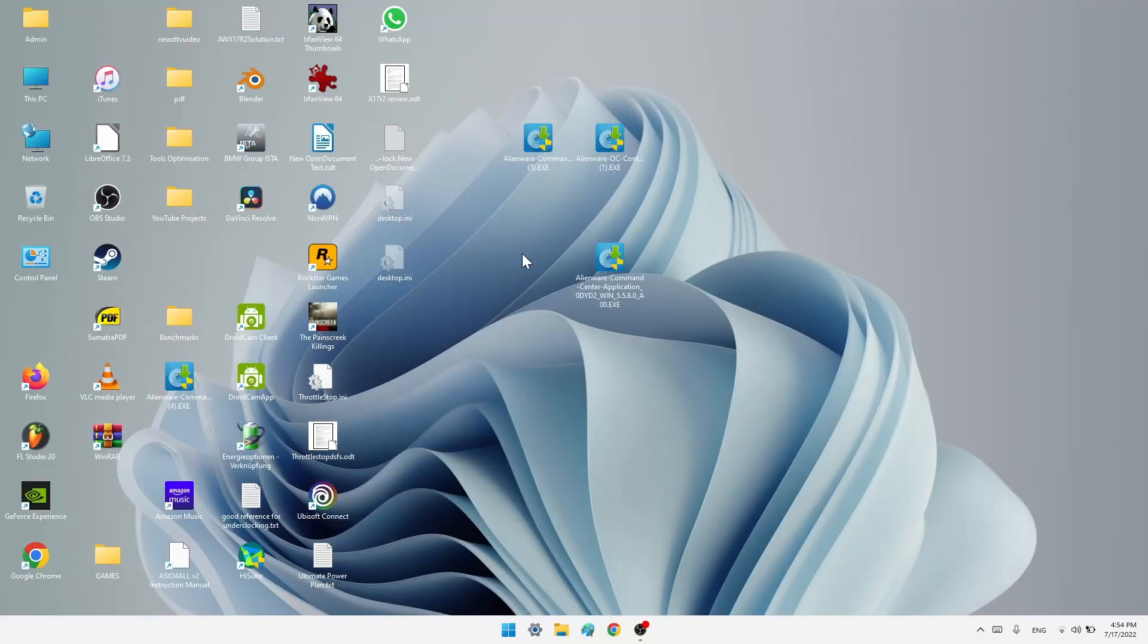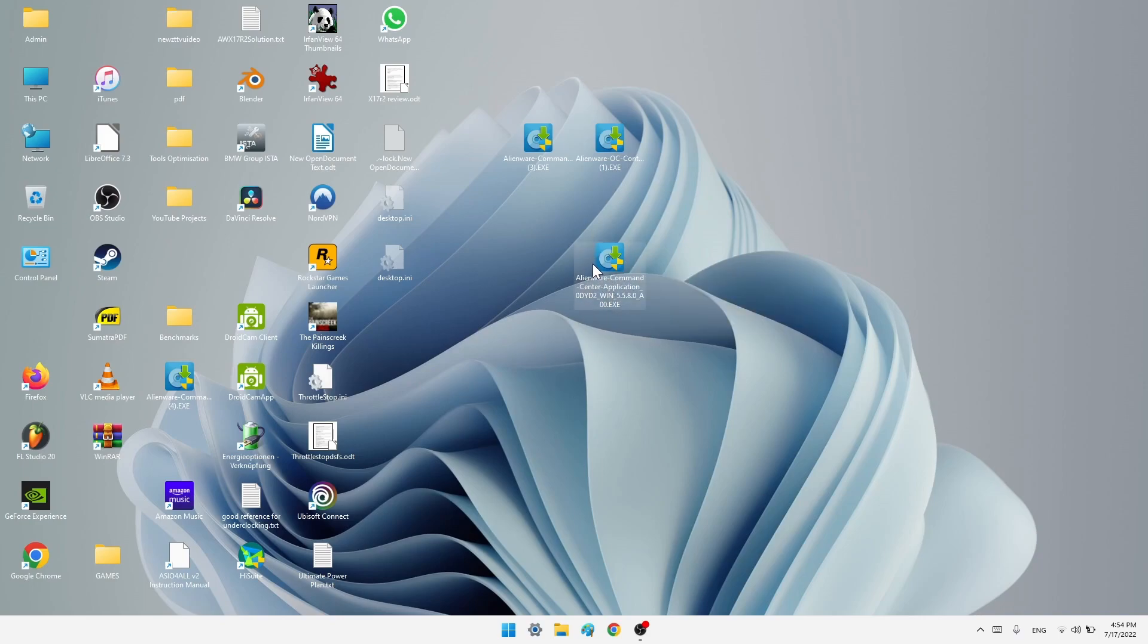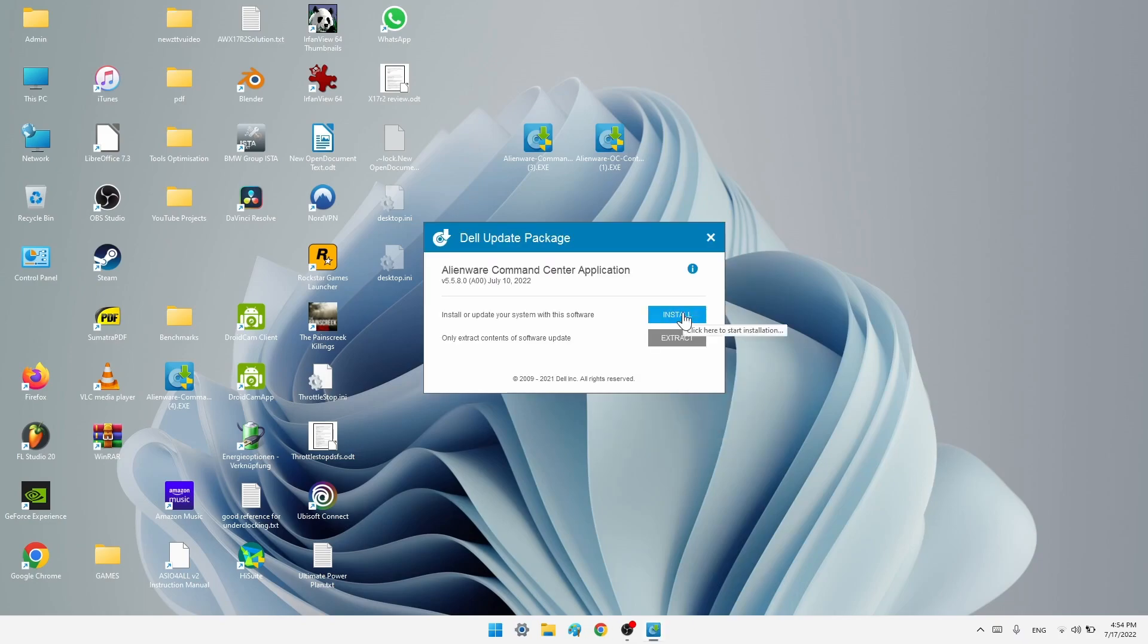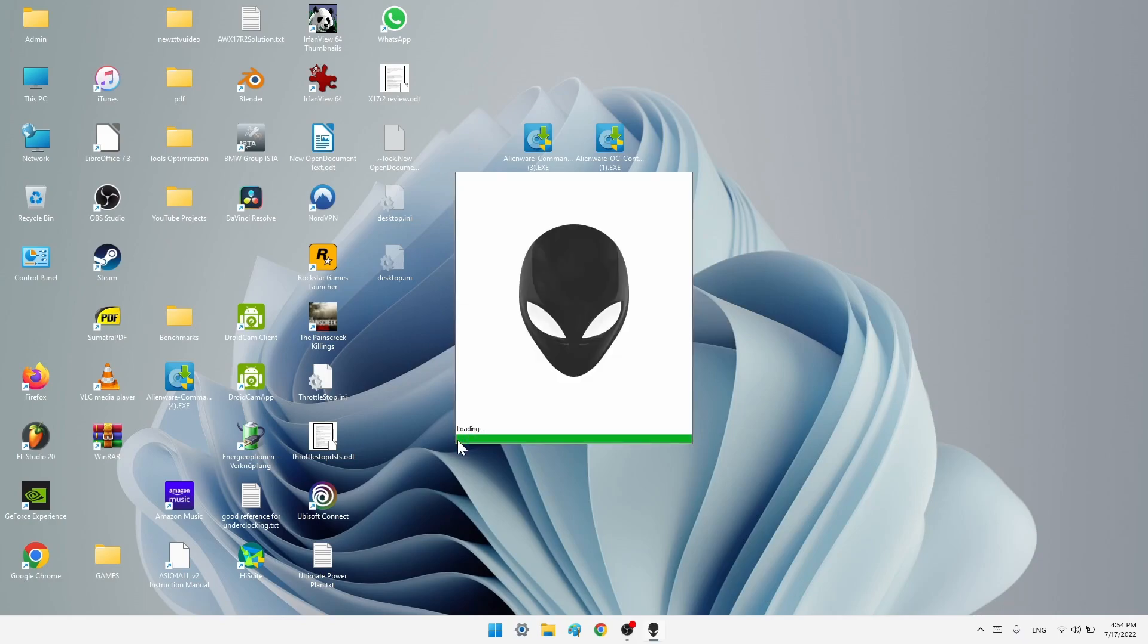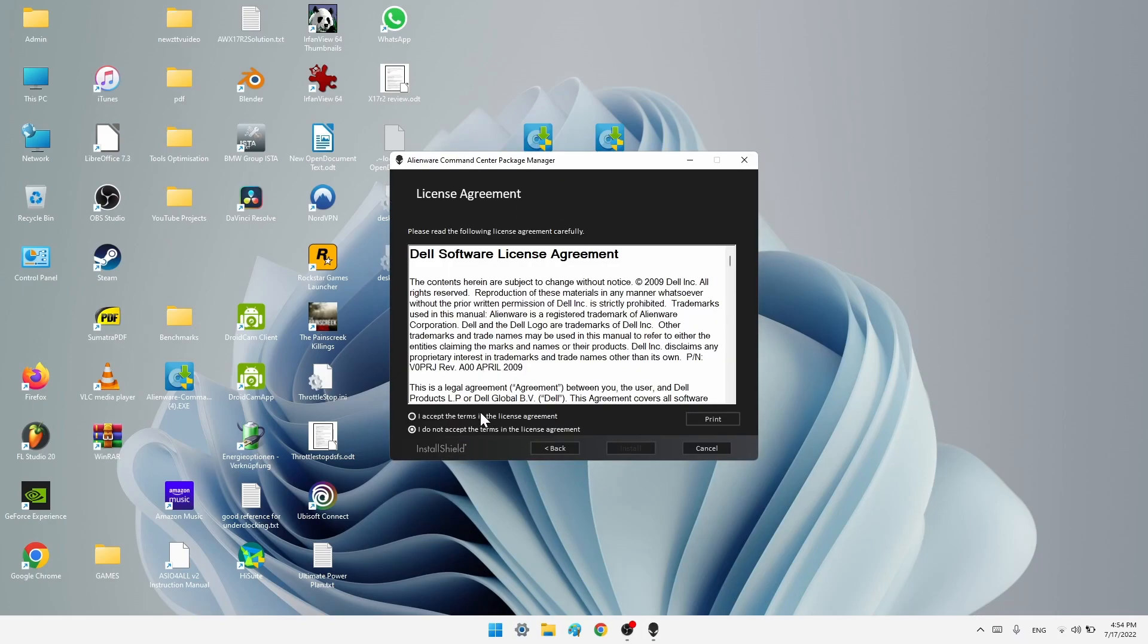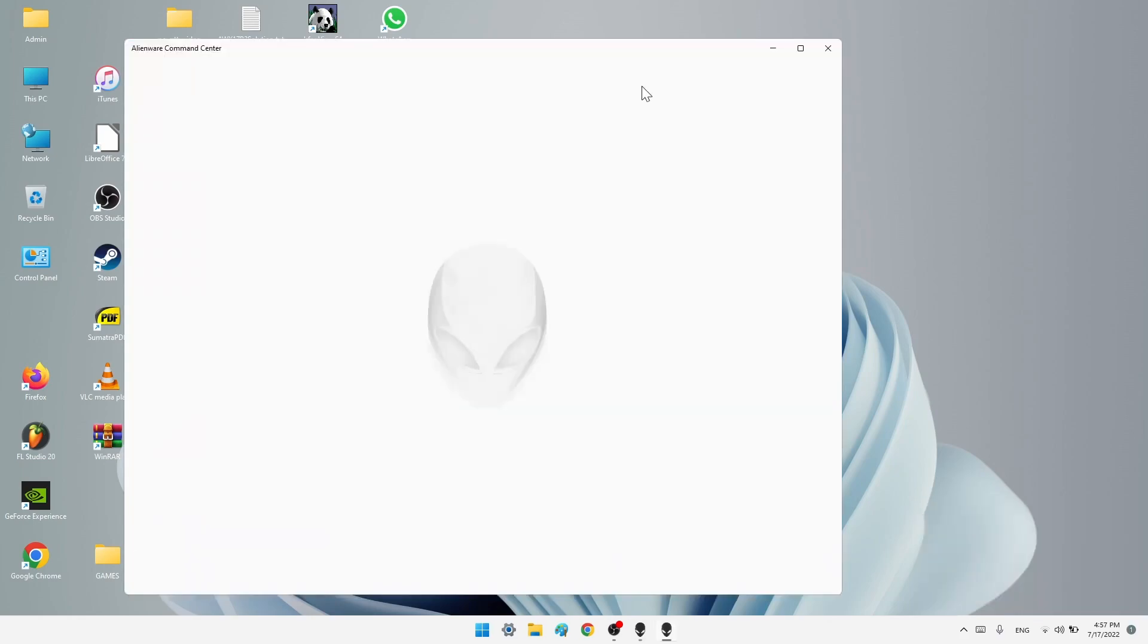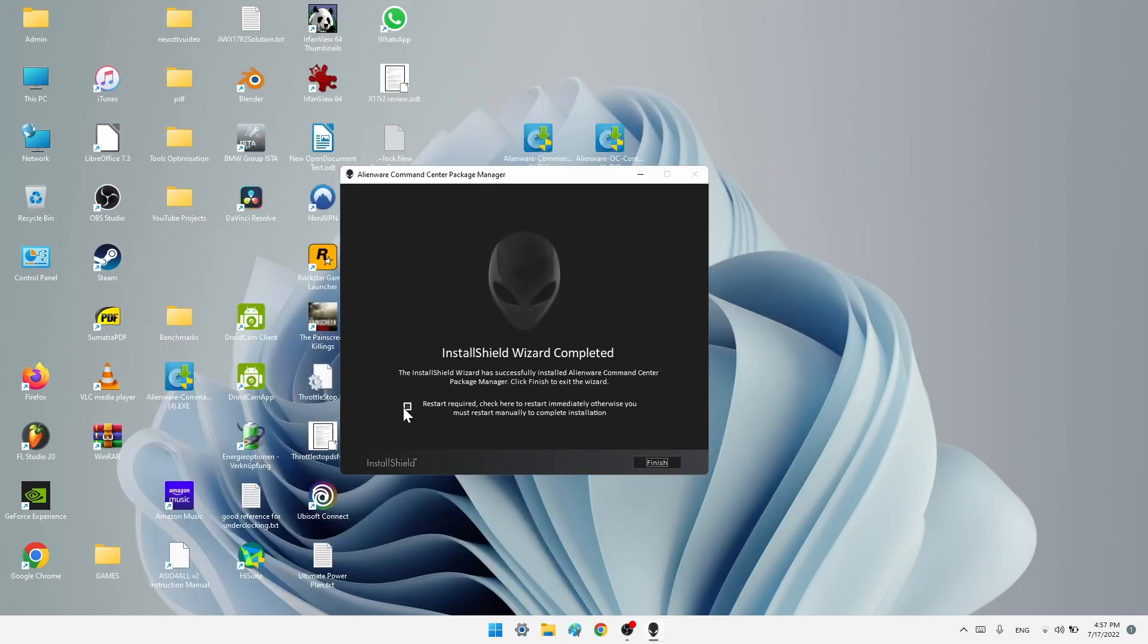So after your second reboot, we are actually ready to install the newest AWCC application. Right click on your executable and run as administrator. Install. So then click next, accept, install. So dismiss. Once it's finished, we check this box and restart your computer again by pressing finish.